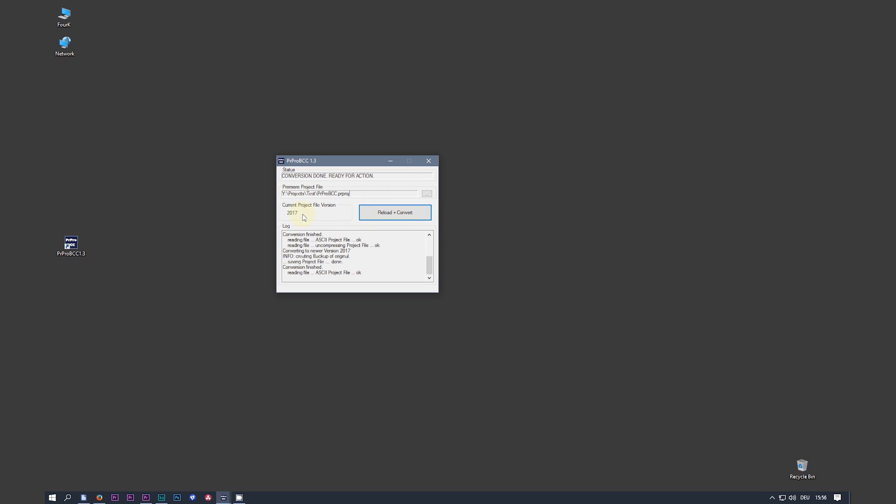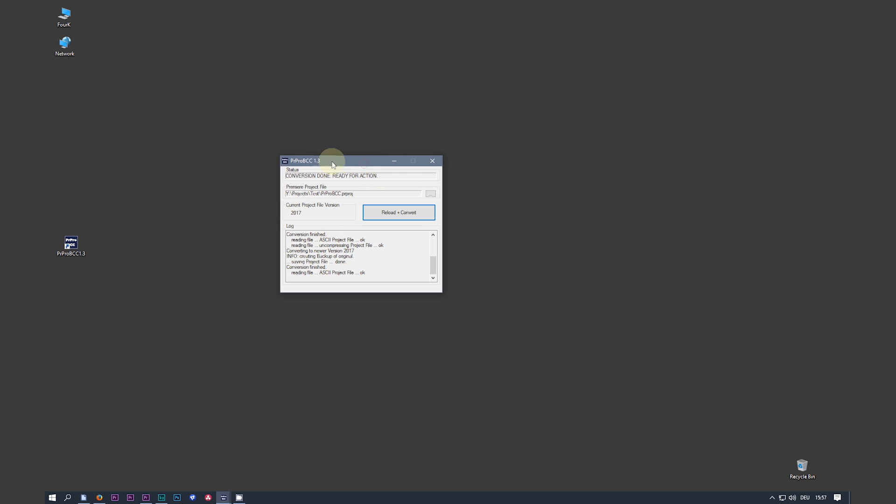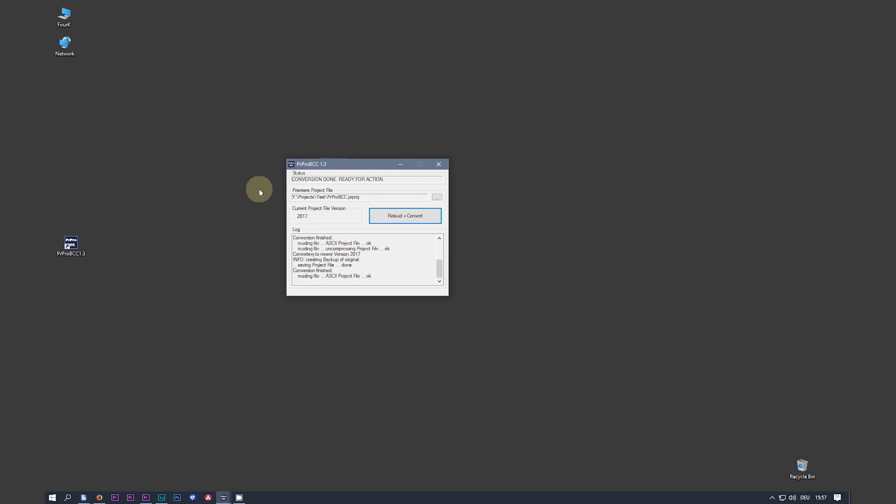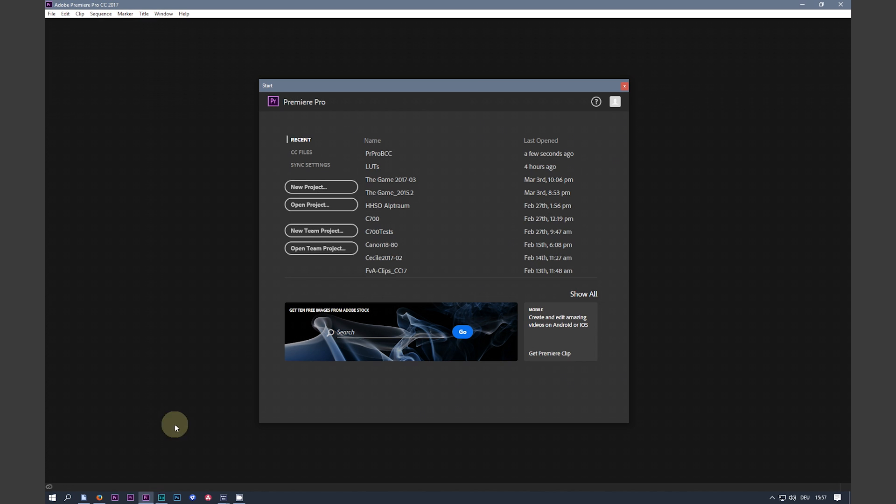Reloads the project. Reloads the project, converts it to version 2017 and saves it. You can leave the converter still open. Switch over to Premiere.